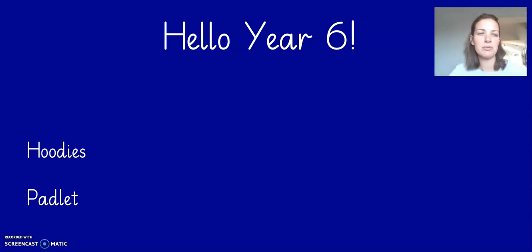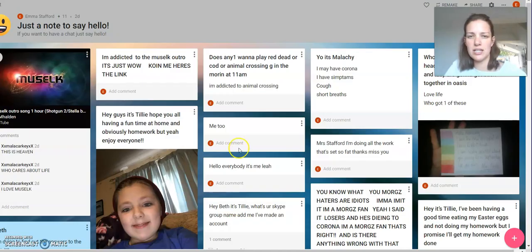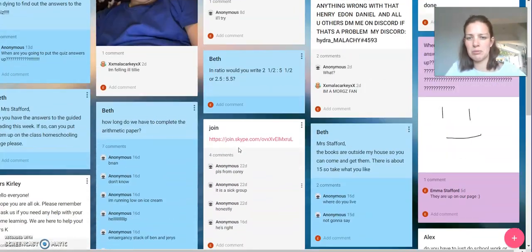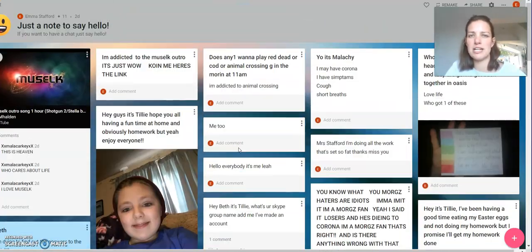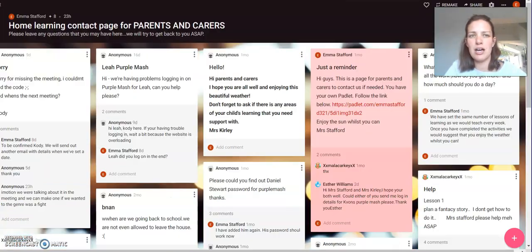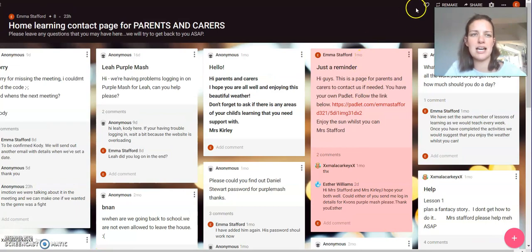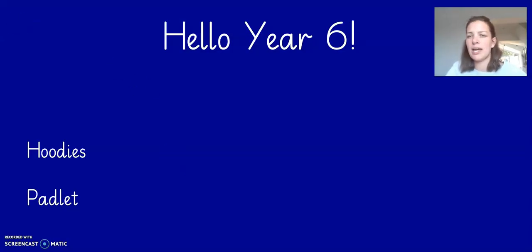Also just a quick reminder that we have got a Padlet up and running for you to be able to communicate with each other. This is what it is looking like at the moment — lots and lots of comments on there, so it's really great. We do have another one for parents as well if they want to contact us or get in touch that way.